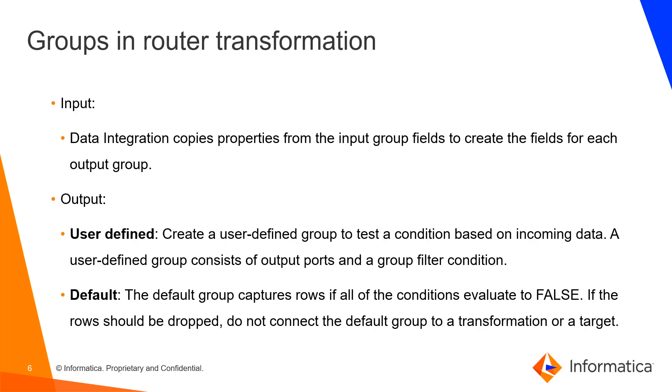In router transformation, we have two groups. First, the input group. The data integration copies properties from the input group fields to create the fields for each output group. Next, the output groups. We have two output groups here.